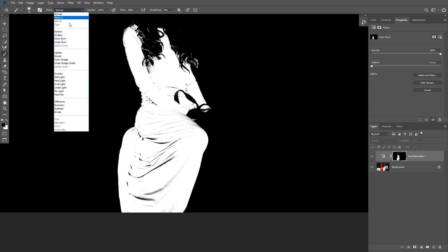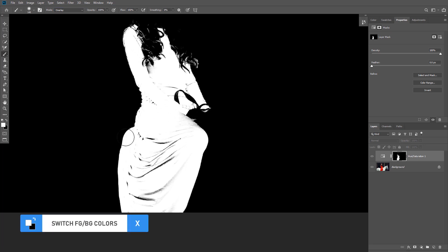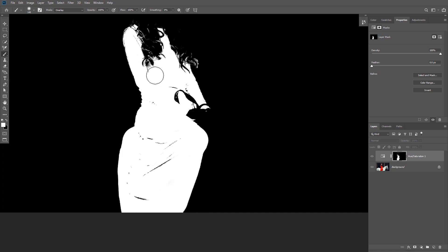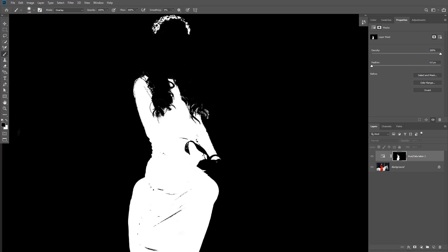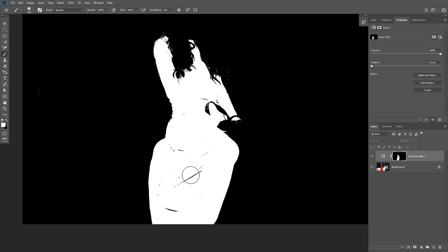You can also change the blending mode of the brush to Overlay, then switch the foreground color to white and start refining the layer mask. This works like dodging and burning — whites get whiter and darks get darker — allowing you to refine the mask without exceeding the boundaries of the selection. Some areas won't be removed with Overlay blending mode because they are pure black; in that case bring the blending mode back to Normal and paint with the white brush to remove them.